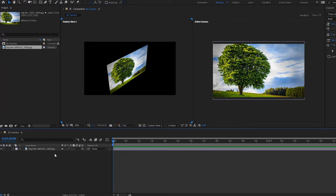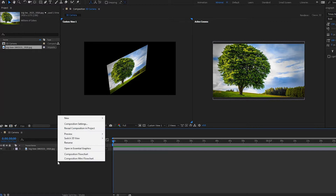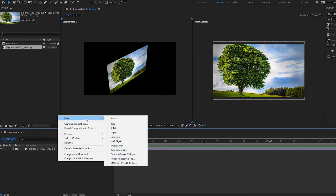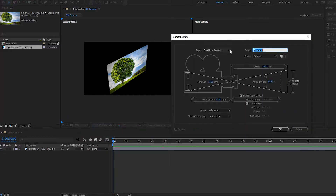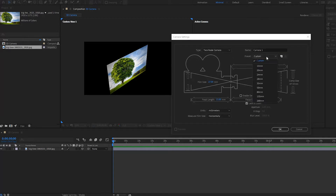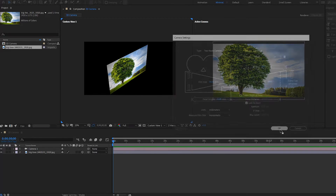Down here I have this layer already set to 3D with this button here, and now I'm going to create a new camera. I'll right-click, go to New, and then go to Camera. A new window pops up, and I'm going to select the preset that says 35 millimeter and press OK.